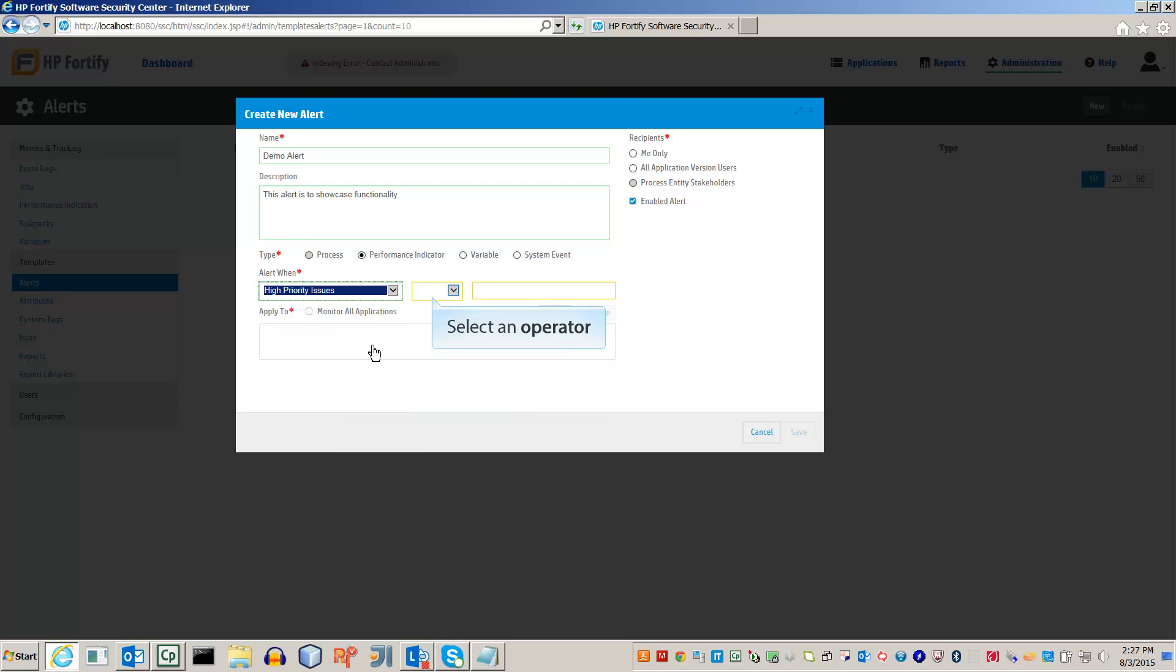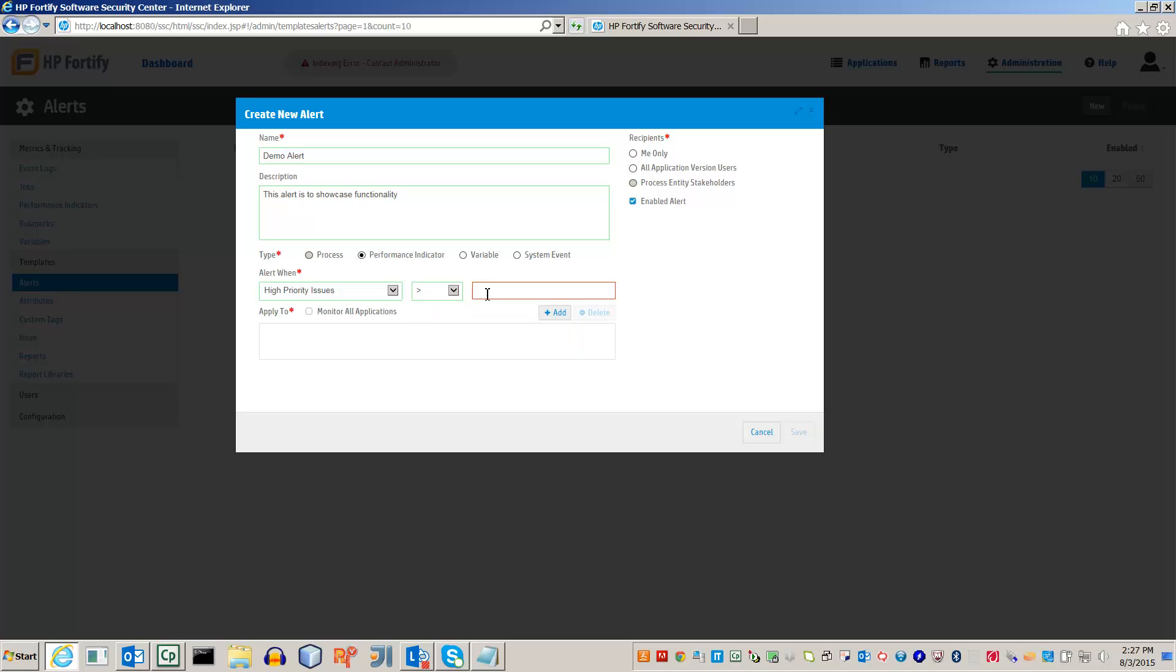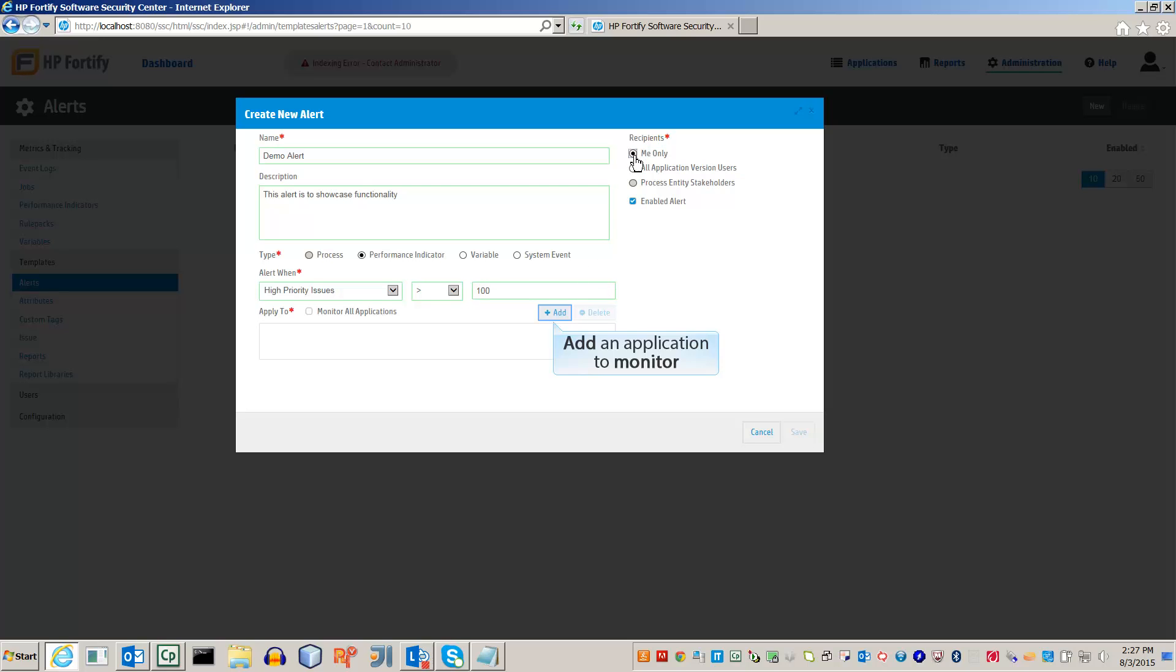Now pick an operator. This will determine when to send the alert. If the issue number grows over 100 issues, send an alert. Select who will be notified when the alert triggers. You can also choose to monitor a specific application.